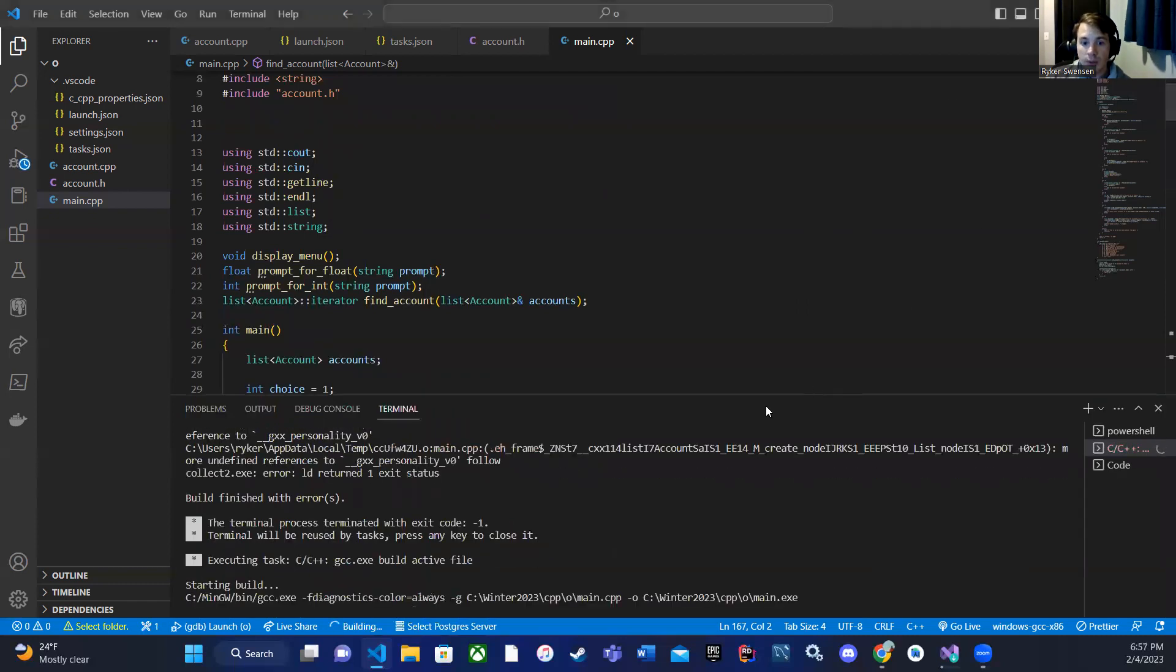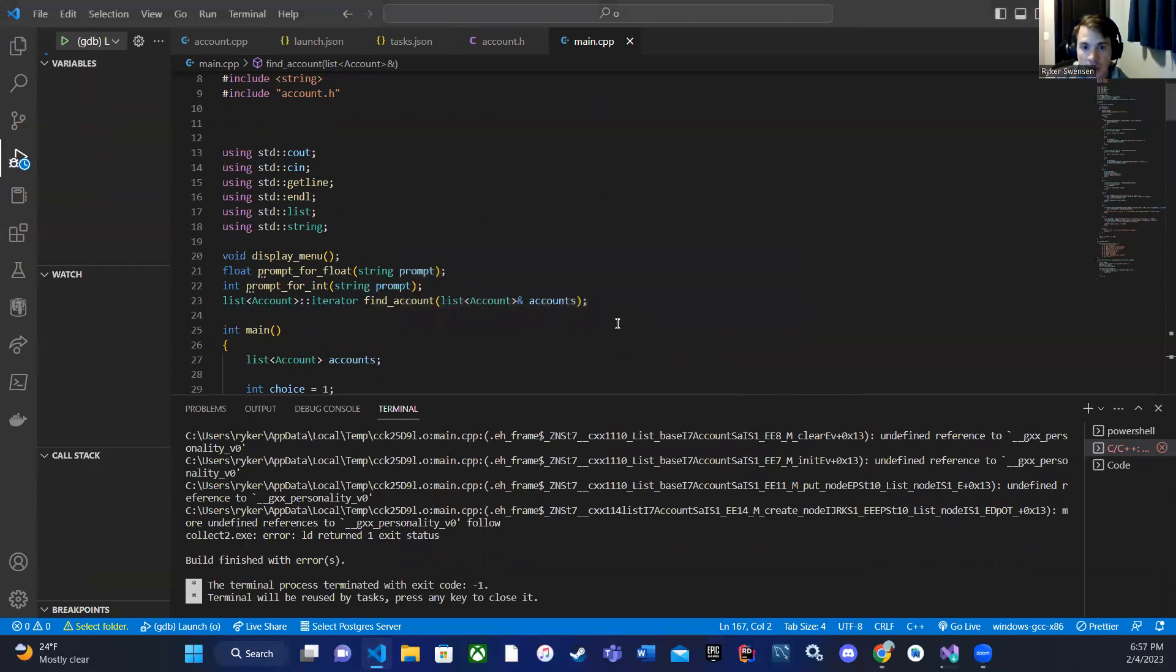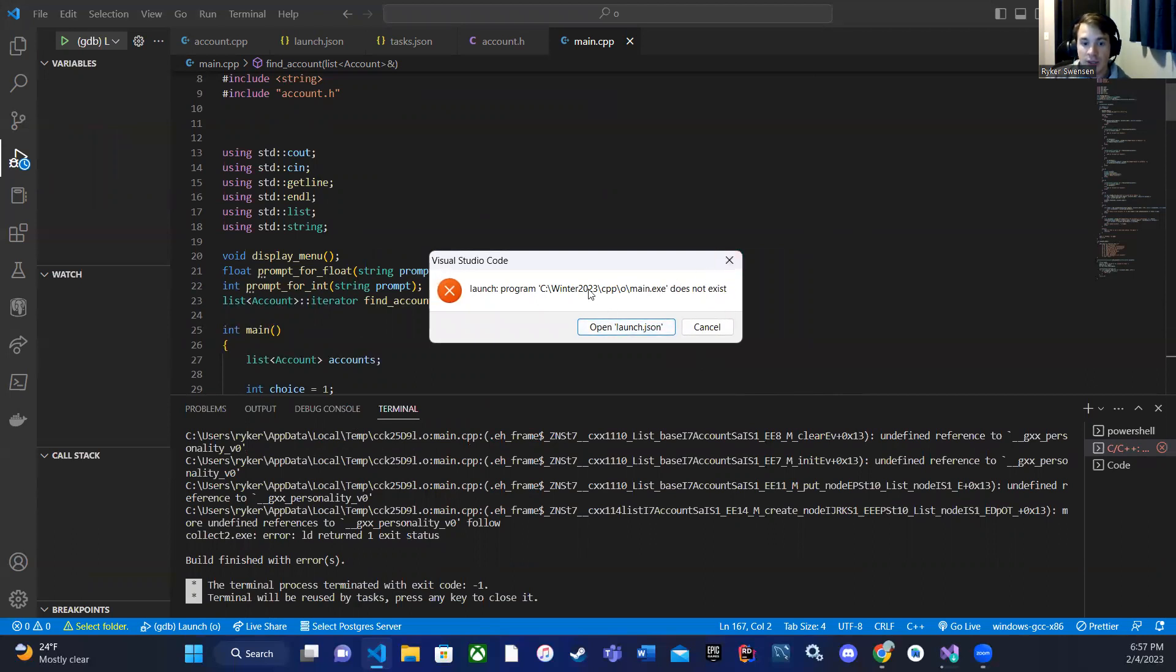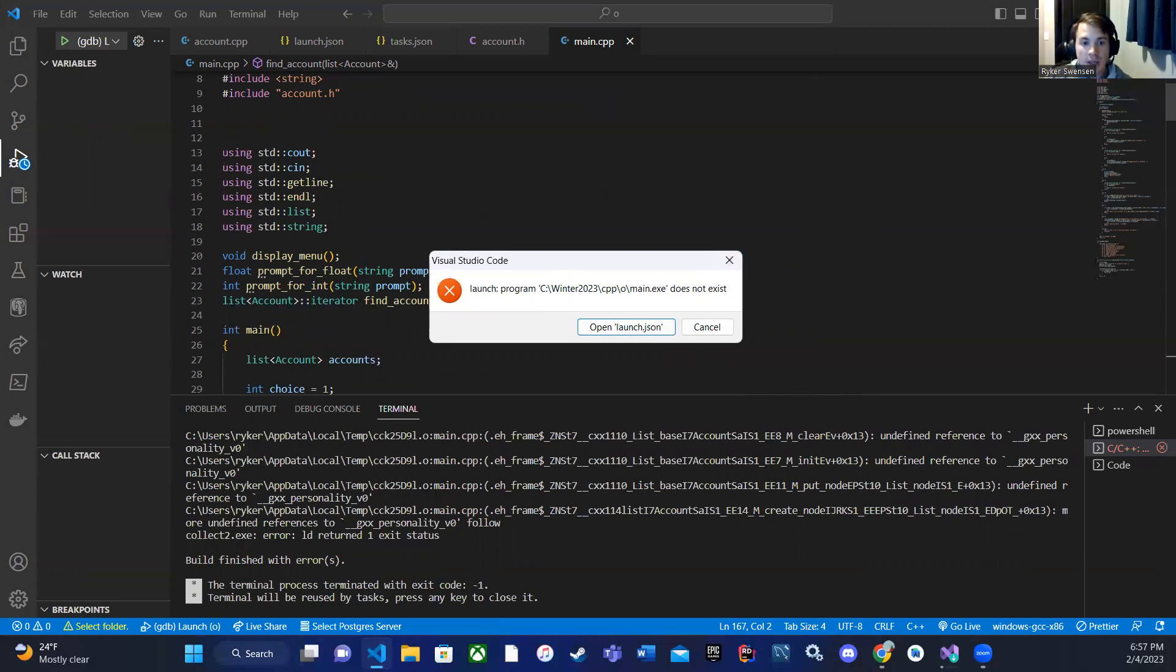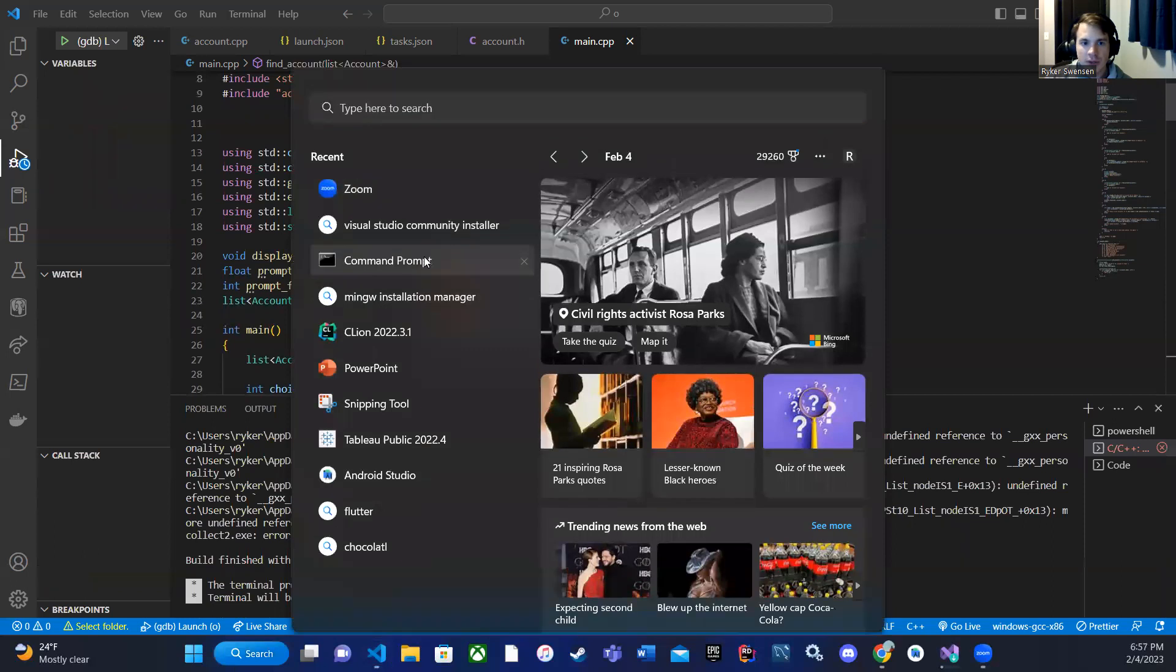So in here, when I run it, I get this error. When I go to debug, it gives me main exe does not exist, and what this is trying to say is that the commands, or like my install is not there.